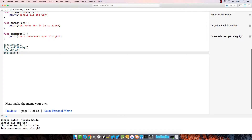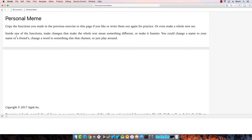Now it says Make the Meme Your Own. Let's do a personal meme — copy the functions you made or create a new one. In one of the functions, make changes to make it mean a different thing or make it funnier.